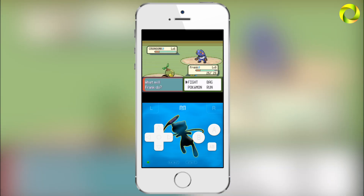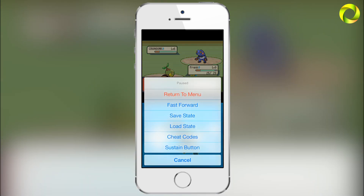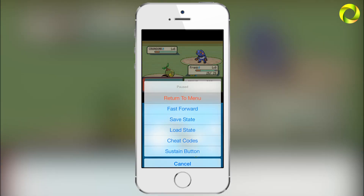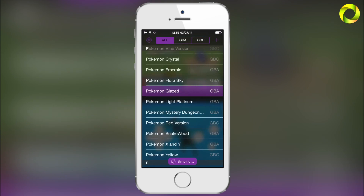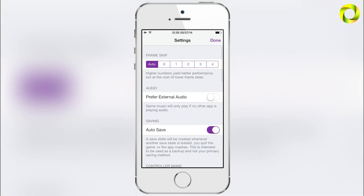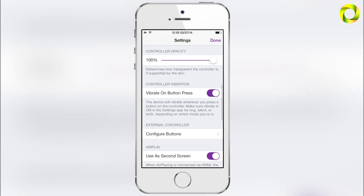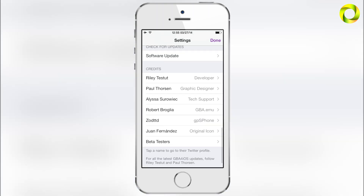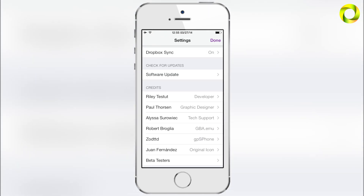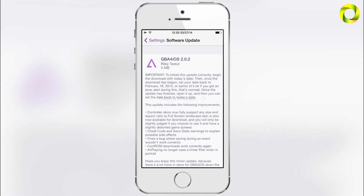To get the update, open your GBA for iOS 2.0 application, then go into the settings by clicking the gear at the top left. Scroll down and look for the software update tab, click on that, and you should see your software update.